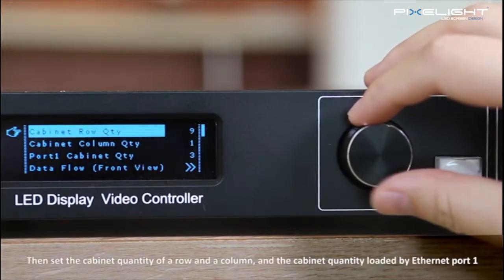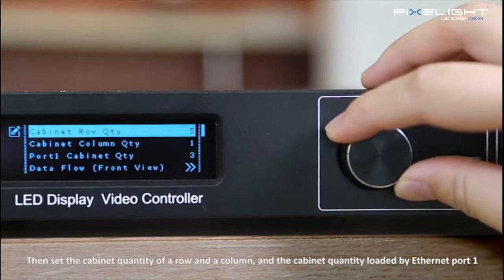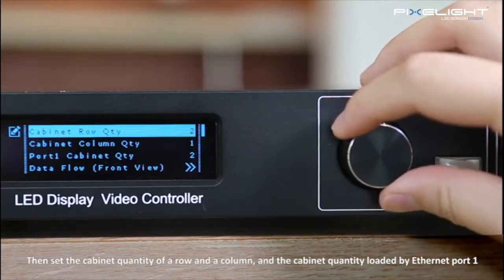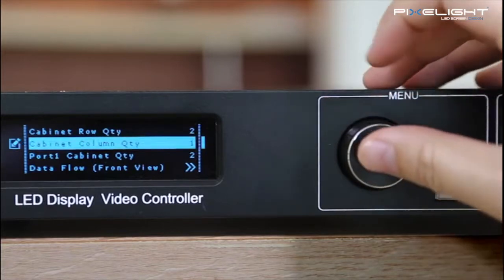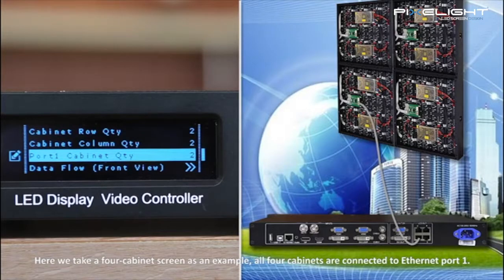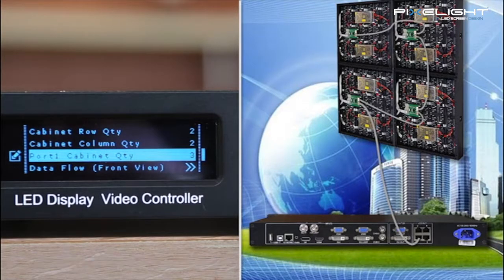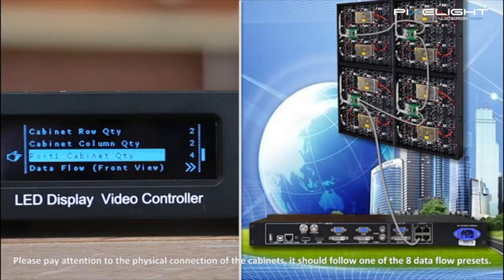Then set the cabinet quantity of a row and a column, and the cabinet quantity loaded by Ethernet port 1. Here we take a four cabinet screen as an example — all four cabinets are connected to Ethernet port 1. Please pay attention to the physical connection of the cabinets; it should follow one of the eight data flow presets.